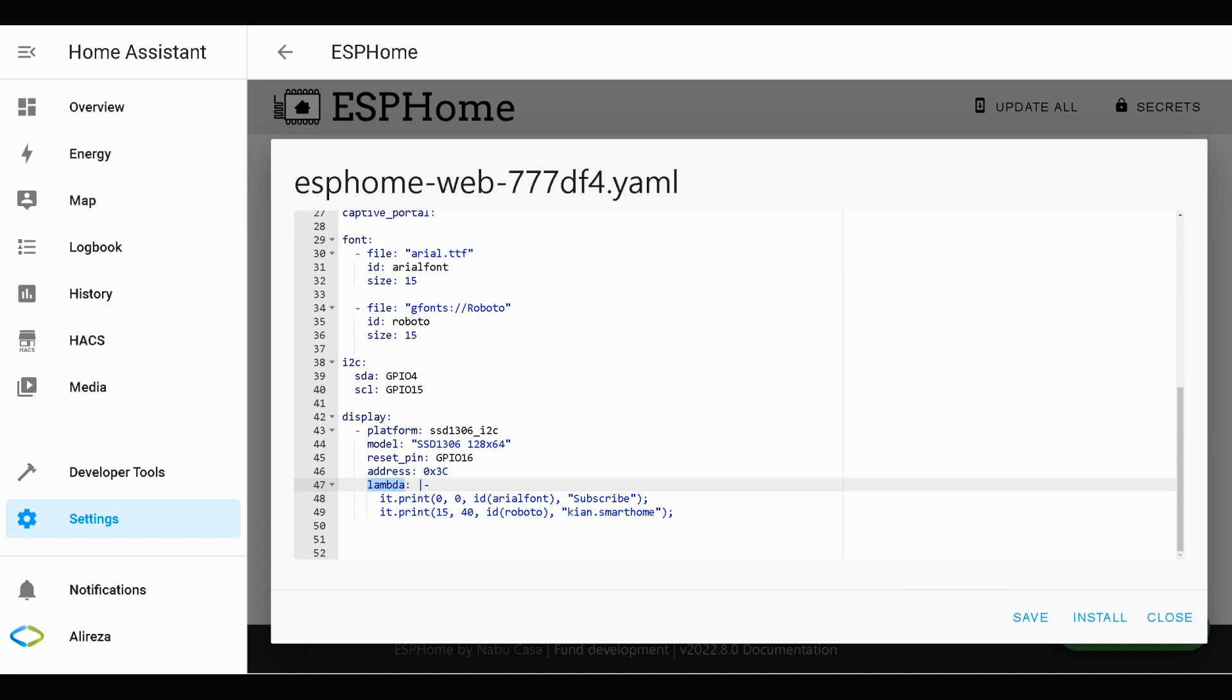In the Lambda, you can write code like any Lambda in ESPHome. Display Lambdas are additionally passed a variable called it, which represents the rendering engine object.